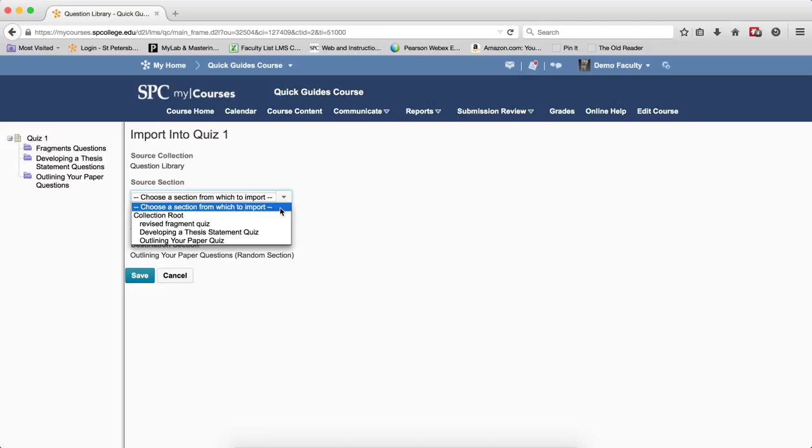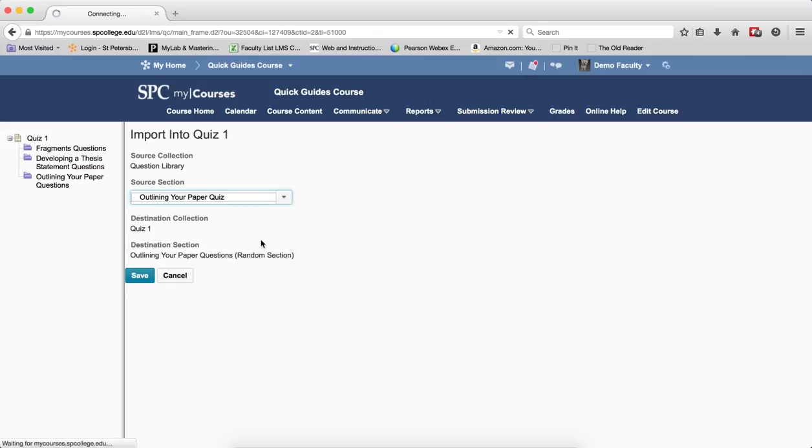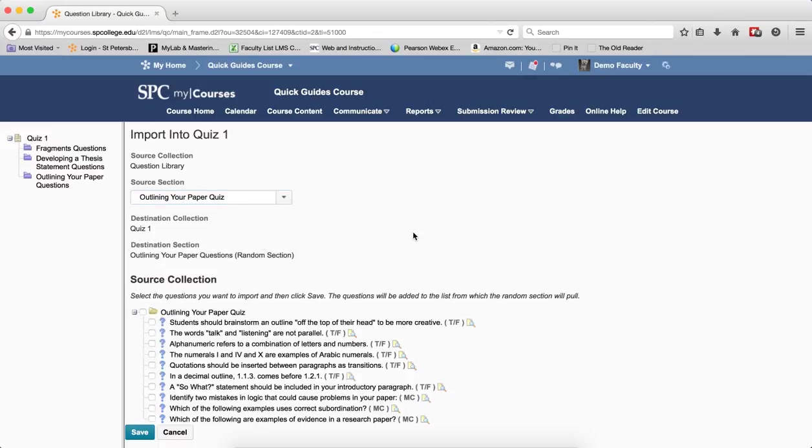Again, you may want to review the tutorial on how to add questions to the library. I'm going to click on Outlining Your Quiz Paper.